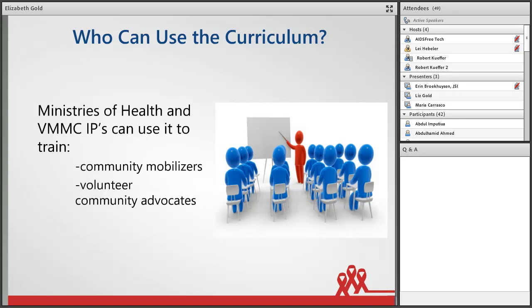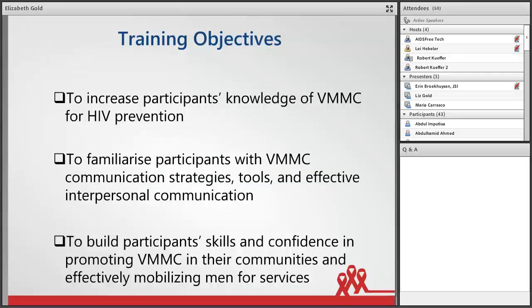We decided in the end there is a need to standardize the training for higher quality and better results, but still allowing for adapting to local context. The curriculum is designed to be used by Ministries of Health and VMMC implementing partners when training their mobilizers or volunteer community advocates, sometimes referred to as recruiters or ITC agents. The objective is to train participants to increase their knowledge of MMC for HIV prevention, become familiar with communication strategies and tools, improve their interpersonal communication skills, and gain the confidence to promote the MMC in their communities and effectively mobilize men for services.